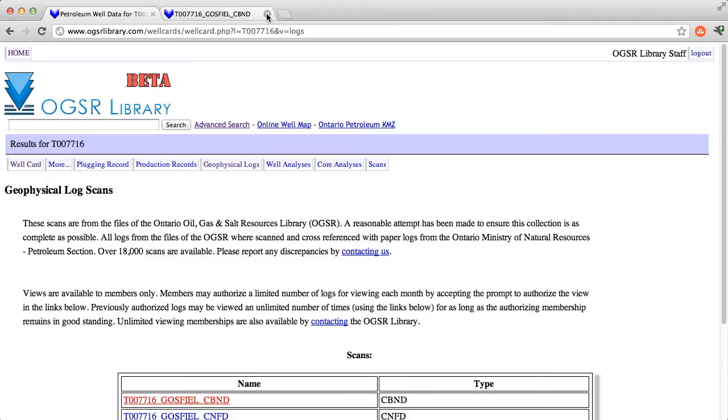To return to any previously authorized log, use the same link under the Geophysical Logs tab.